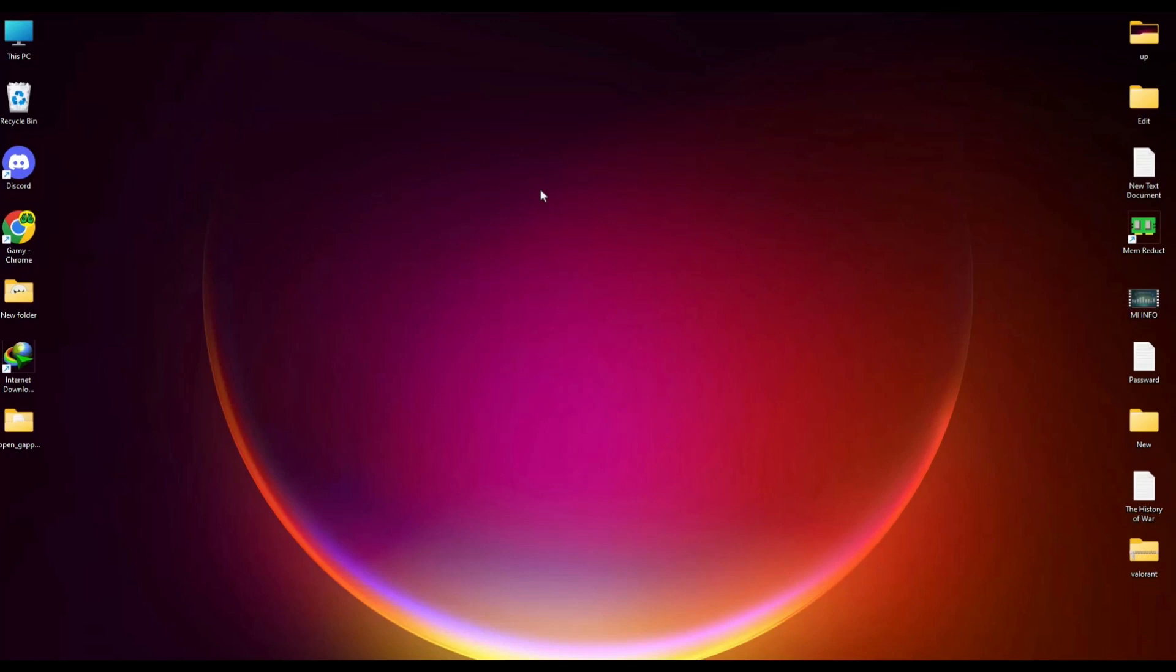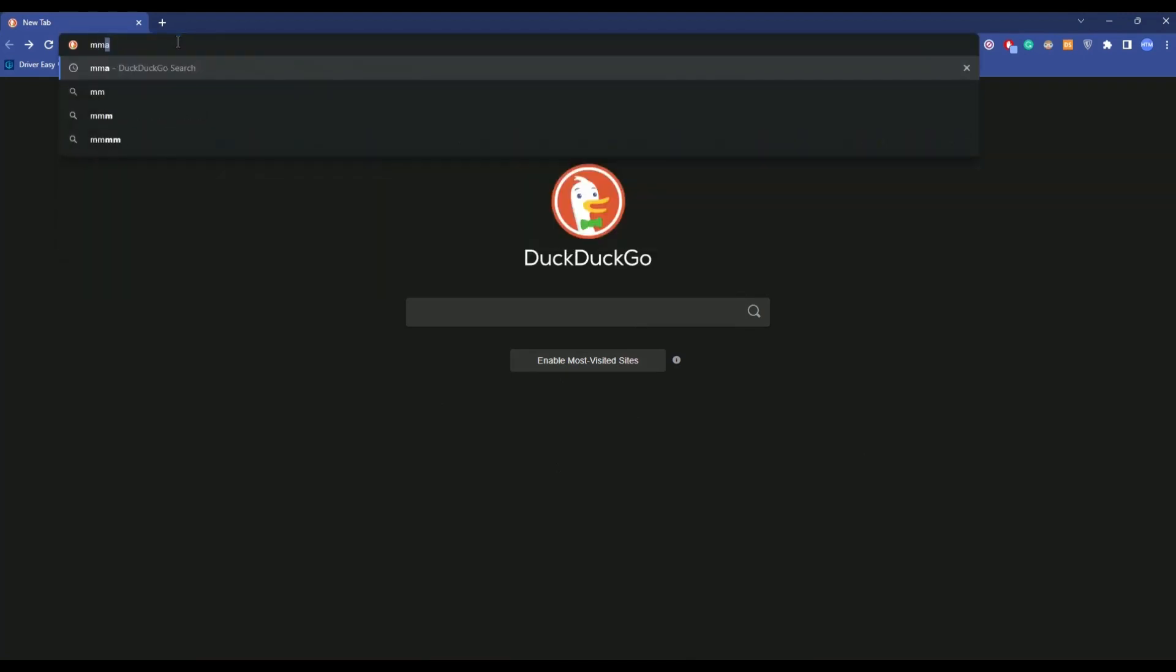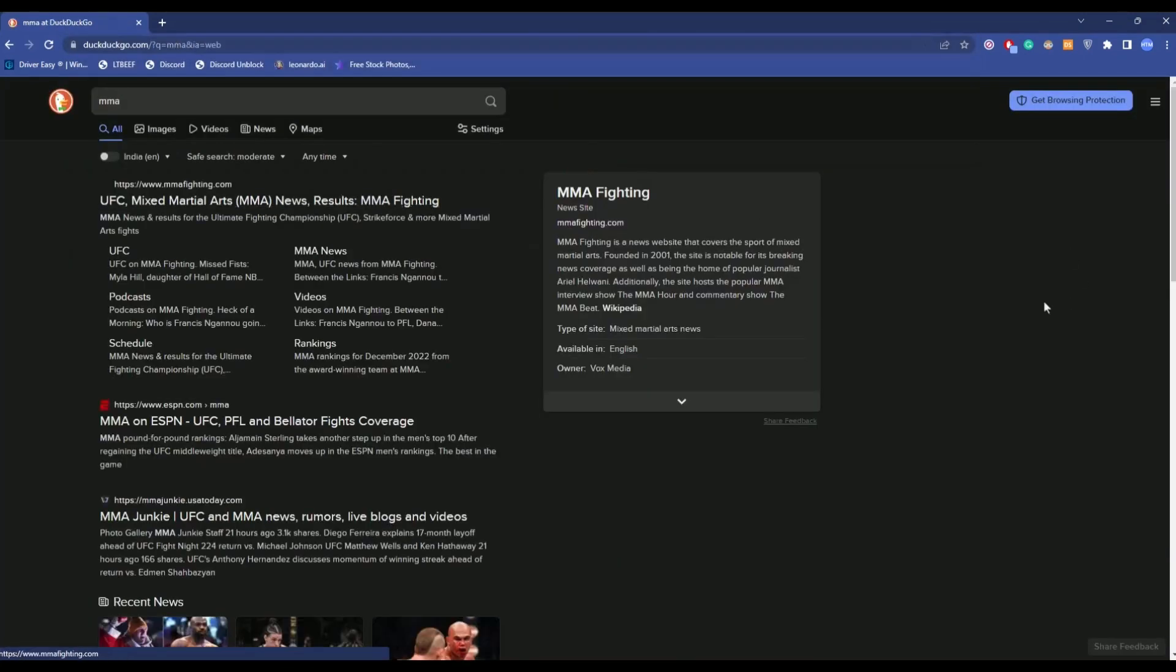Now it's a very simple solution. All you have to do is simply open your browser. As you can see, the main search engine is DuckDuckGo. If I search anything in the search engine like MRI, you can see the search result is coming in DuckDuckGo. So to change this, all you do...